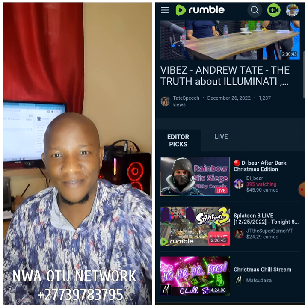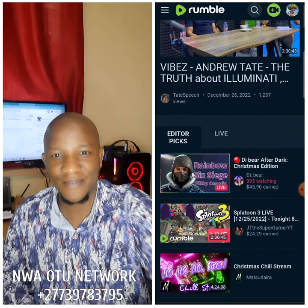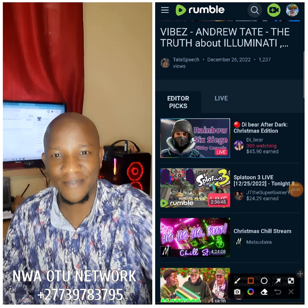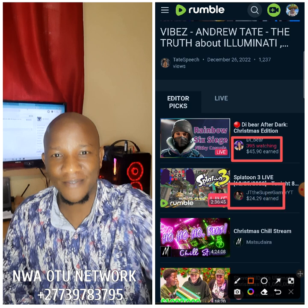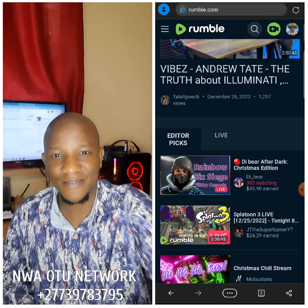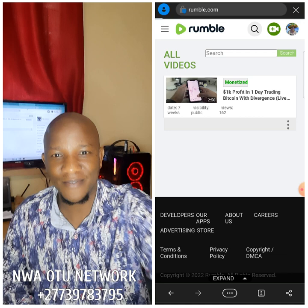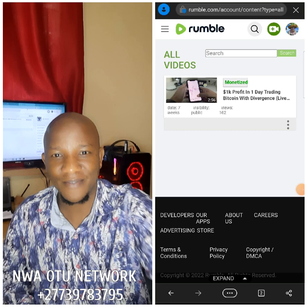You don't need to show your face. Look at this person — he's live right now and he already makes $45. Look at this person: $24. After creating your account, let me show you something for you to believe me — my content. You see? Monetized. My channel is already monetized straight. After you use my link, create your account and verify it, your account will be monetized straight.